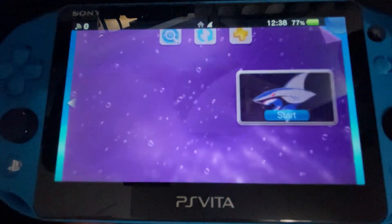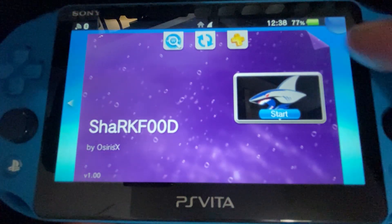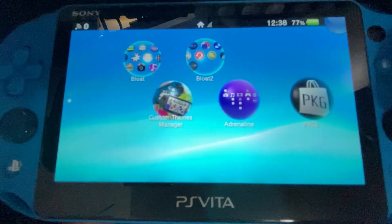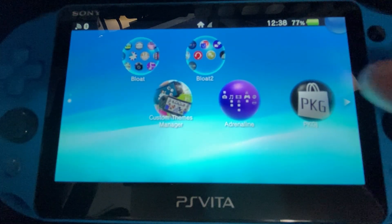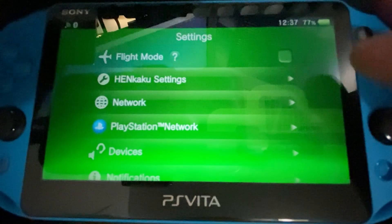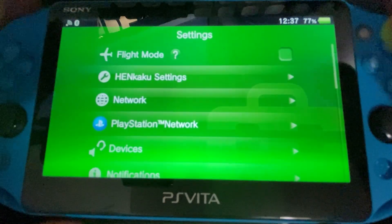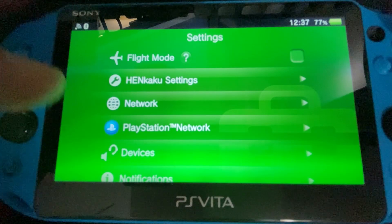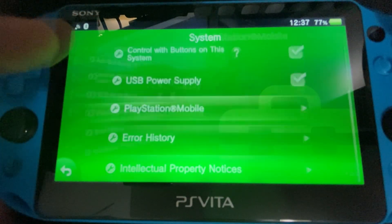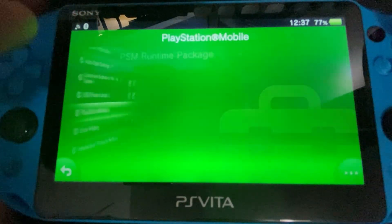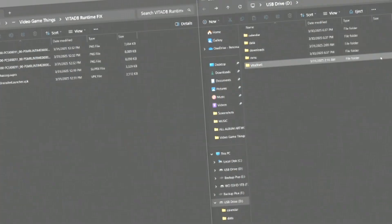SharkFood basically freezes up and doesn't work. I'm going to show you the method that most everyone has success with, which is just installing the PlayStation Mobile runtime packages. You can find these under Settings and then PlayStation Mobile — as you can see there's just a dash there.